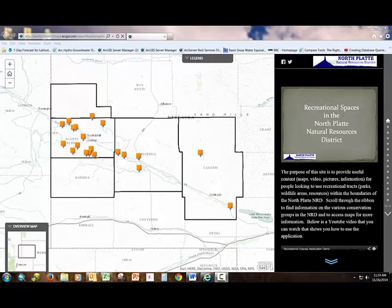Hello and welcome to a video tutorial on how to use the North Platte NRD's recreational mapping application. I'm going to show you how to use the mapping, video, and web components of this application. As you can see, the opening page of this web application allows you to interact with areas open to the public for recreational purposes.